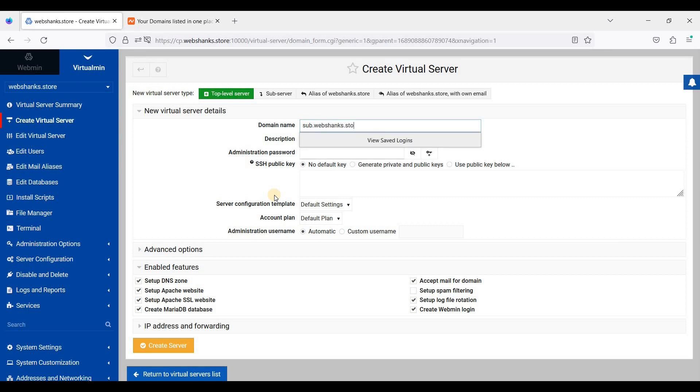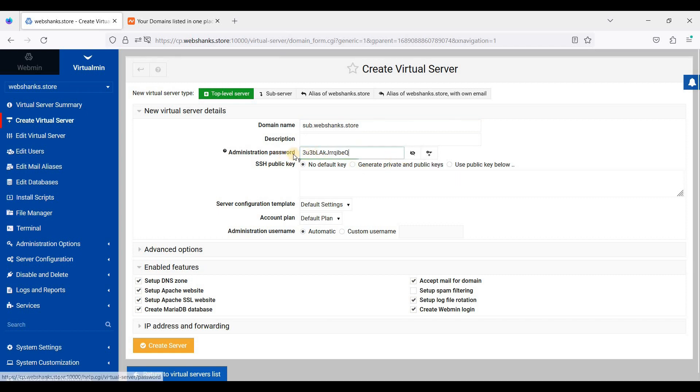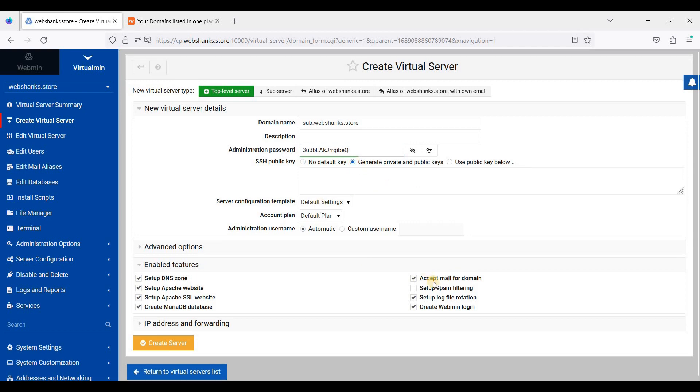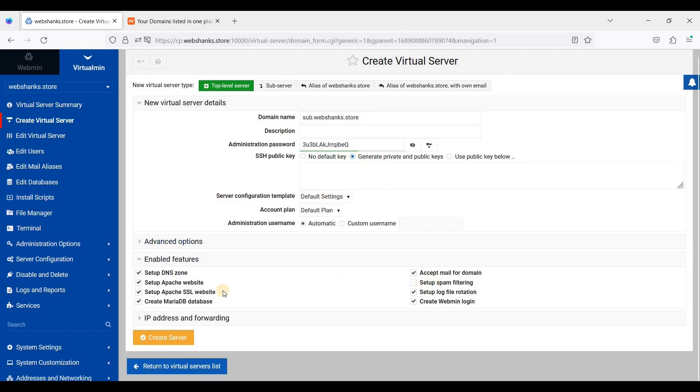Webtags.store, then generate an admin password. I'll just generate private and public keys and click Create Server here.